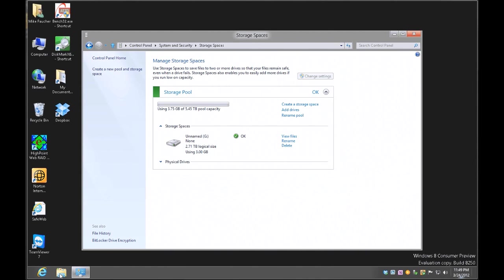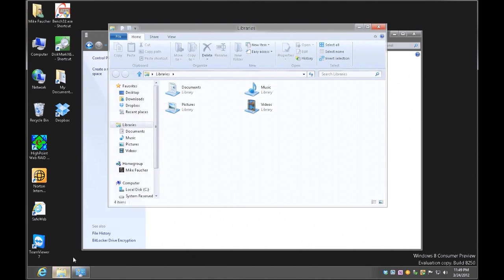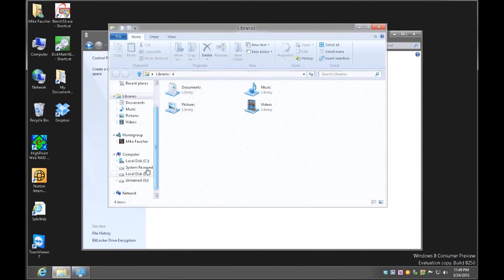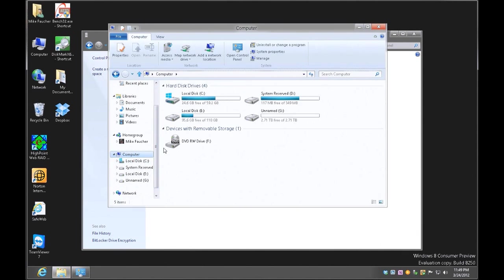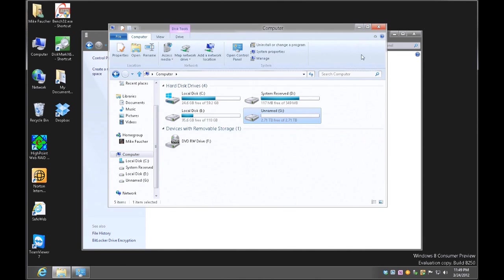If I look at My Computer, it's going to show me that I have the G drive, which is 2.71 terabytes in size.